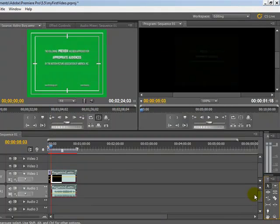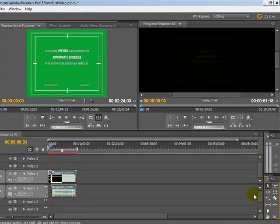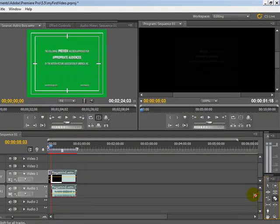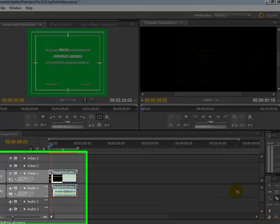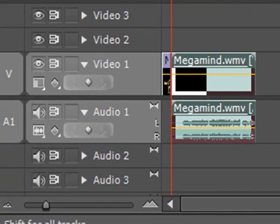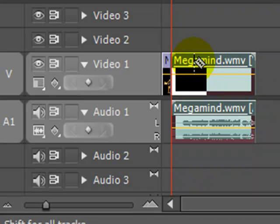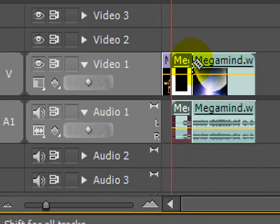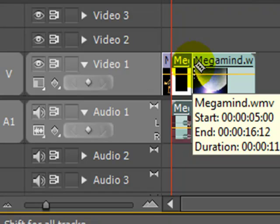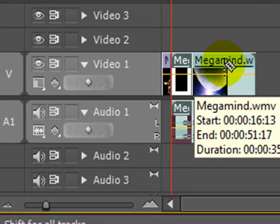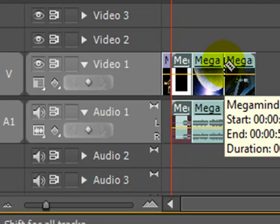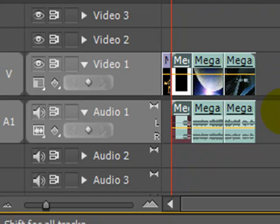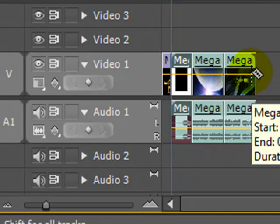So I'm choosing the razor tool, clicking C on the keyboard, or just clicking the icon itself, and to split the clip, all I do is go over here to the timeline and I click on the video where I want the split to take place. I could split there and it comes up with a time. I split there and it comes up with a time as well.